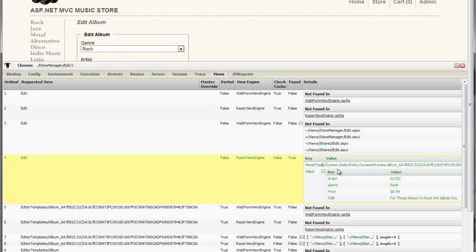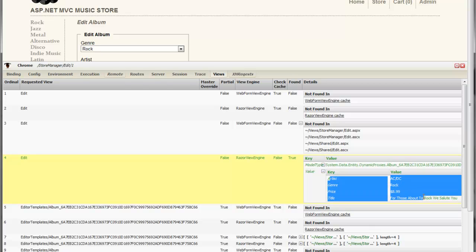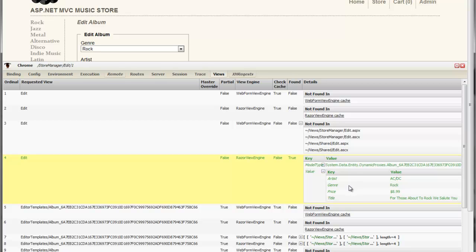And in this case, we passed in a dynamicproxies.album. This is an EF model, and here's the values that were passed in. So we get an actual glimpse at what the model was that was passed into this view.